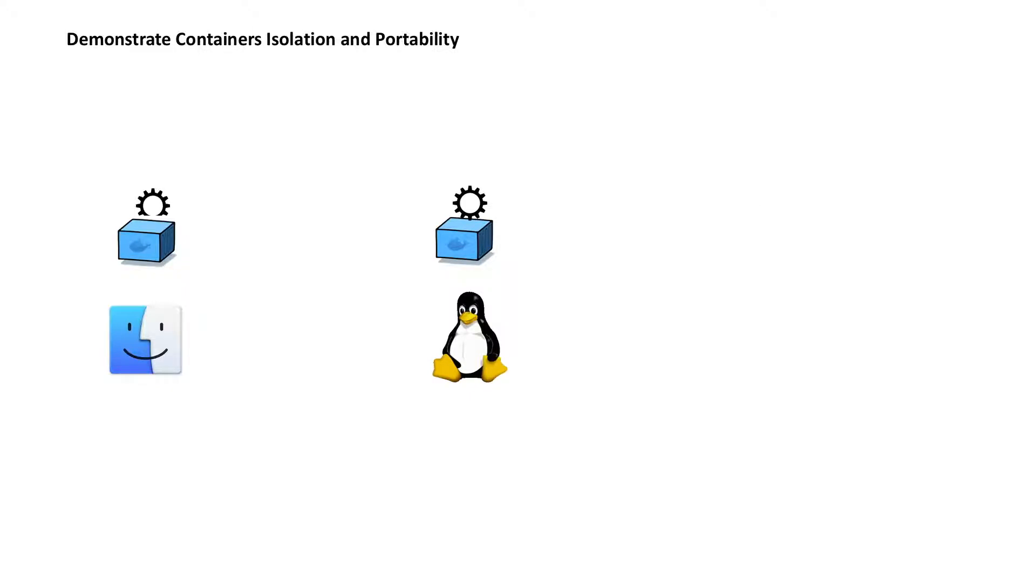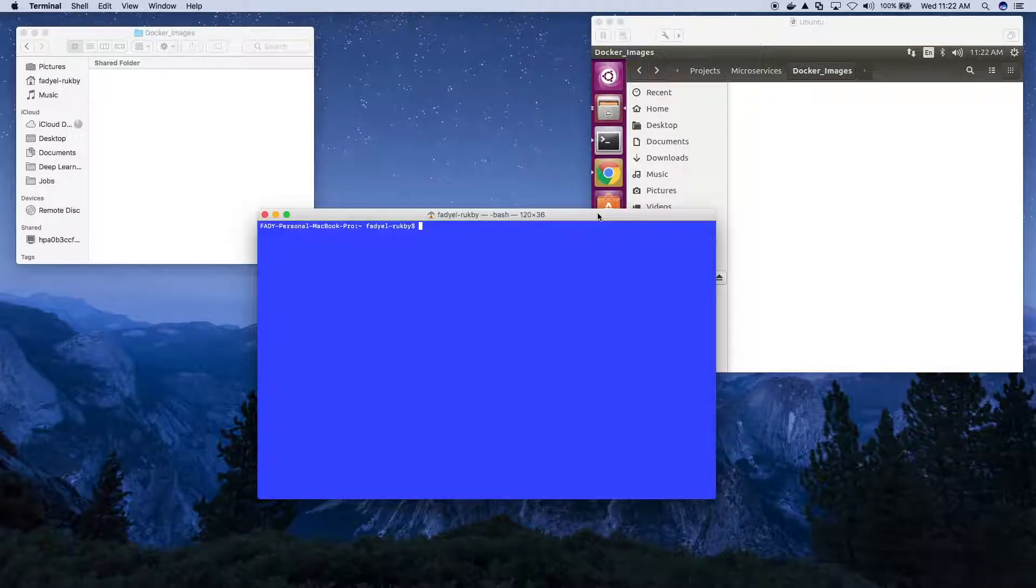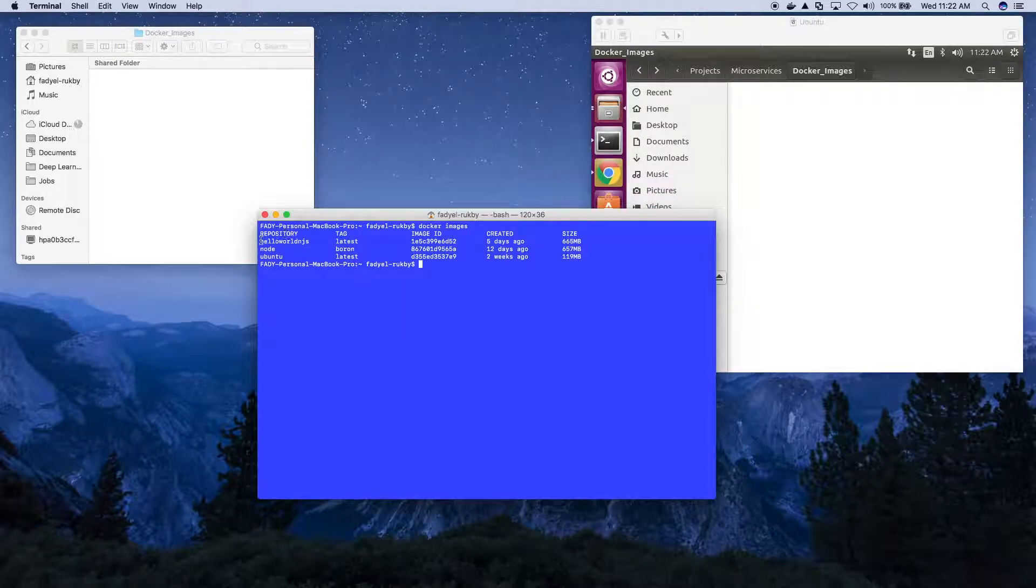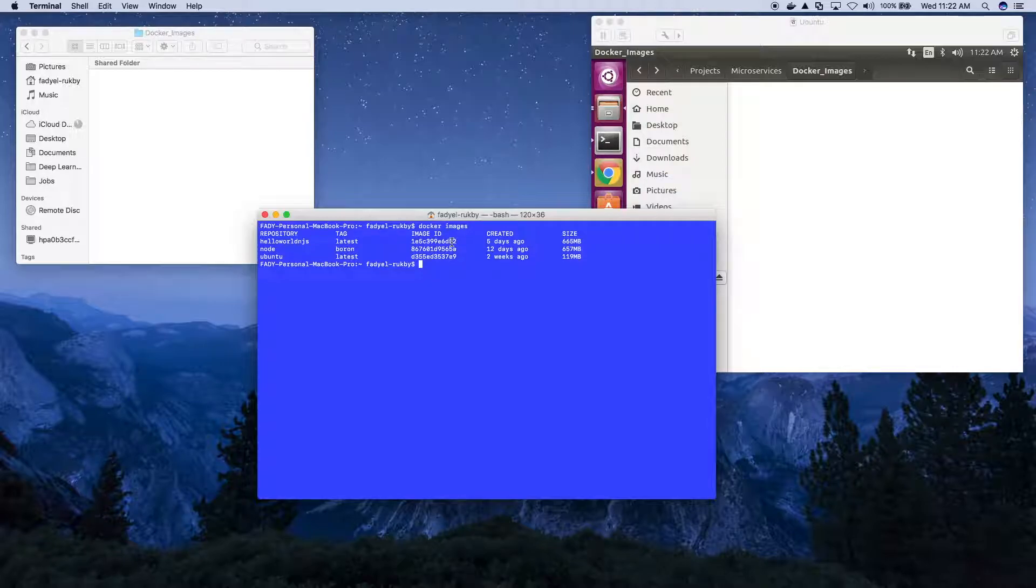Let's have a look again at the images that we have. It is this image that we would like to save and copy from the Mac into Ubuntu. We'll do that now.